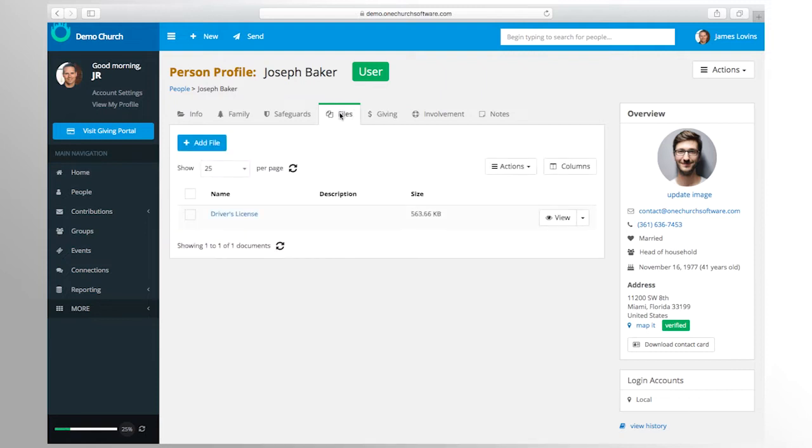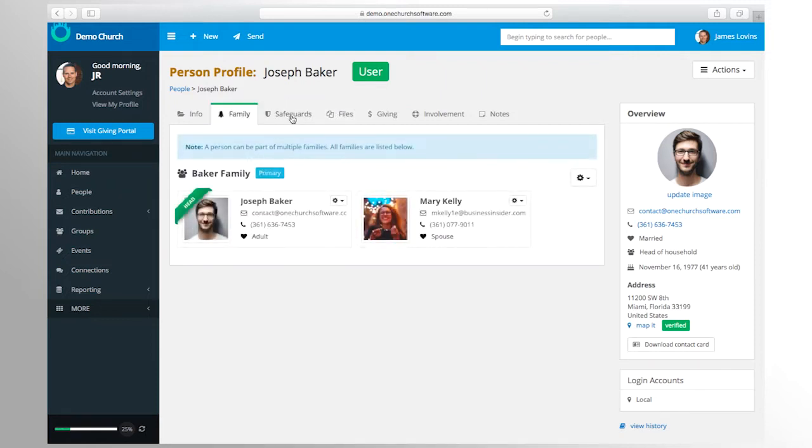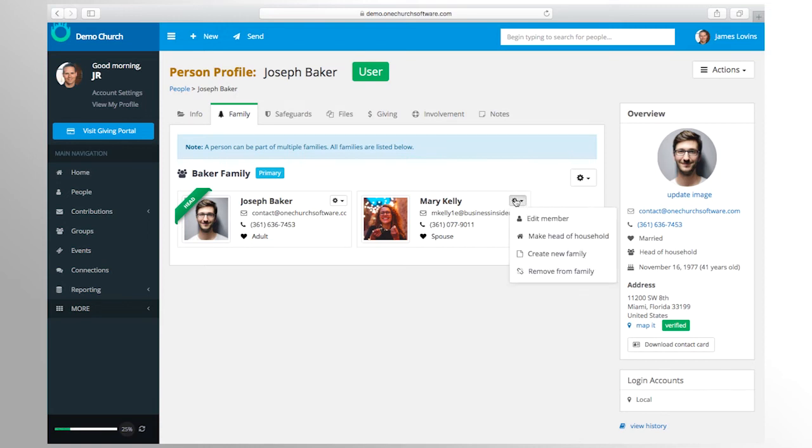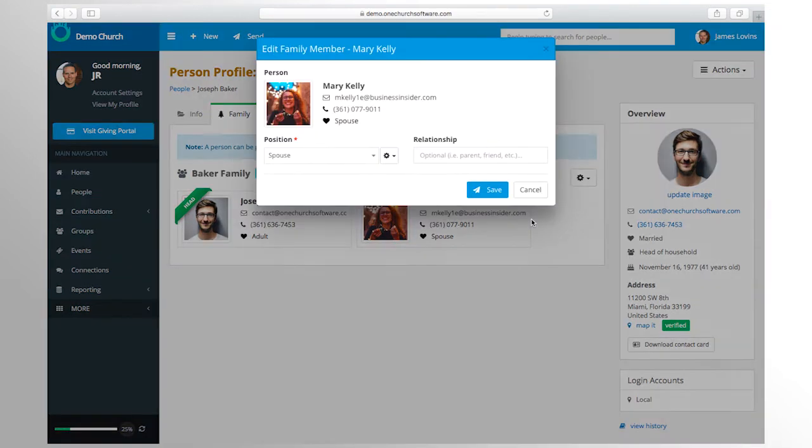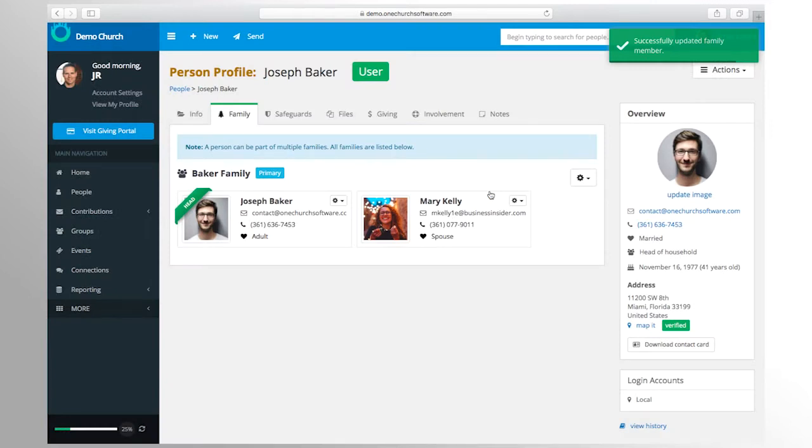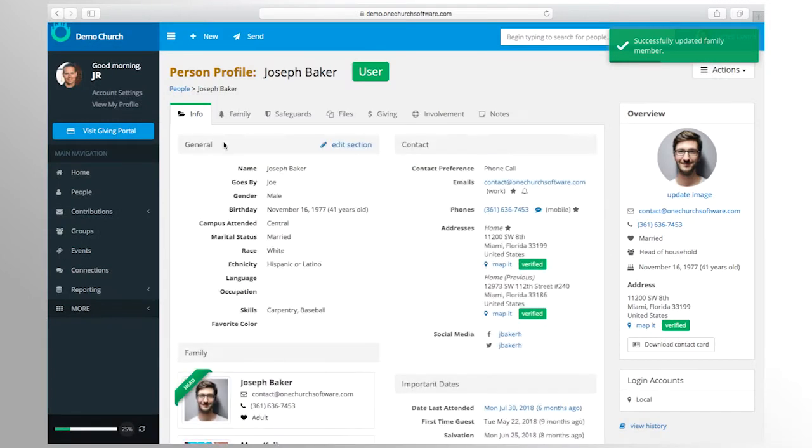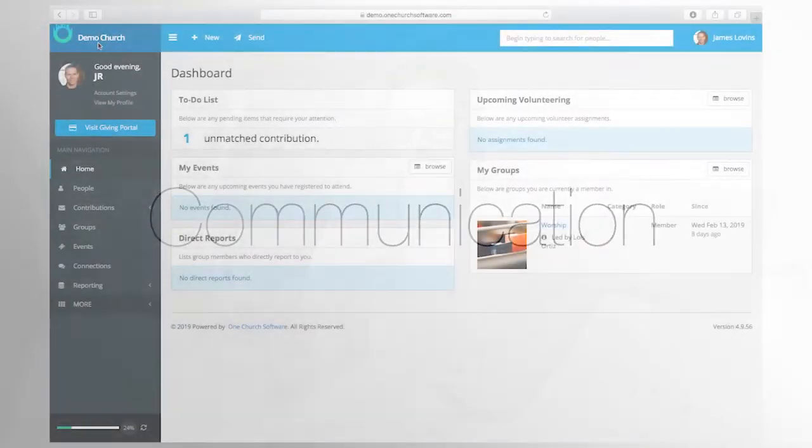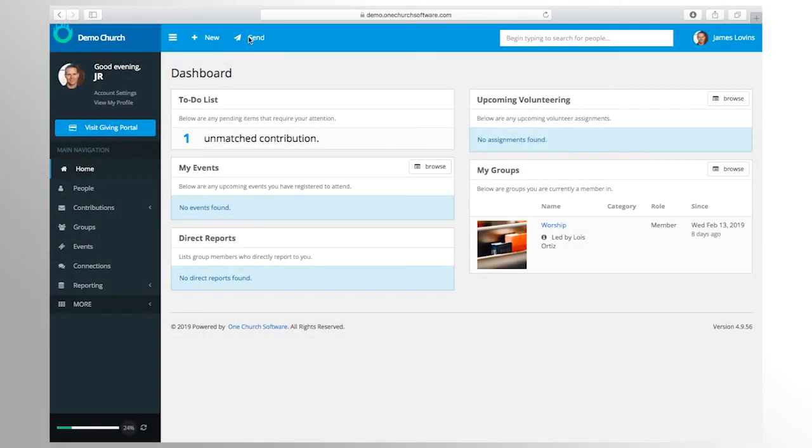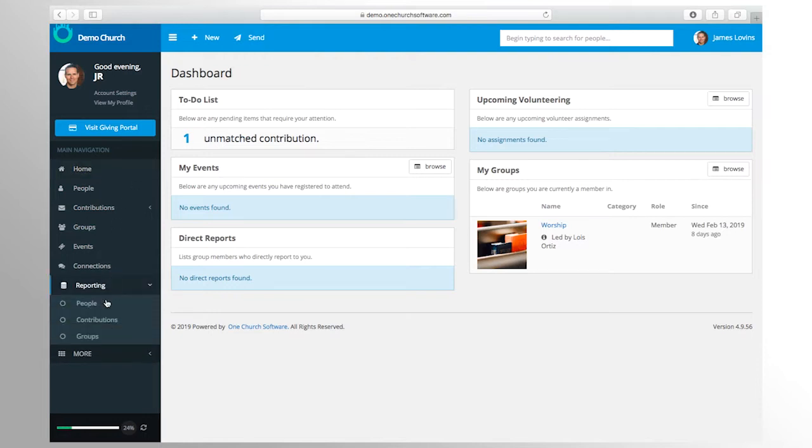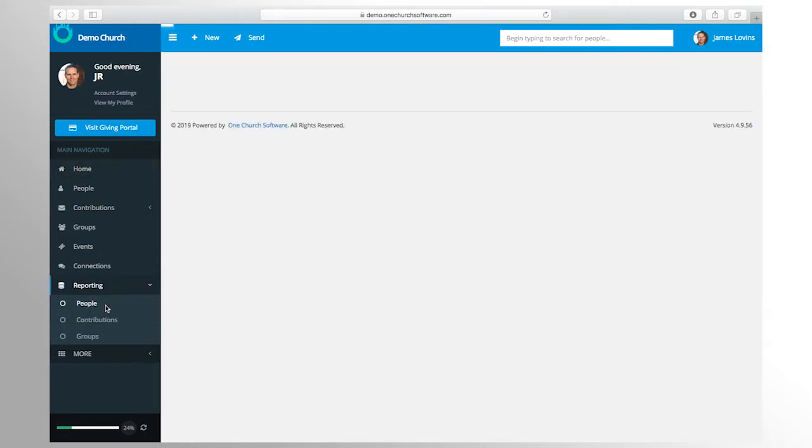You can even add custom fields to record information unique to your church. People can be grouped in families, and individuals designated as the head of a particular family can update information specific to their family on their own without the assistance of an administrator. We also make it easy to communicate with individuals in your church.